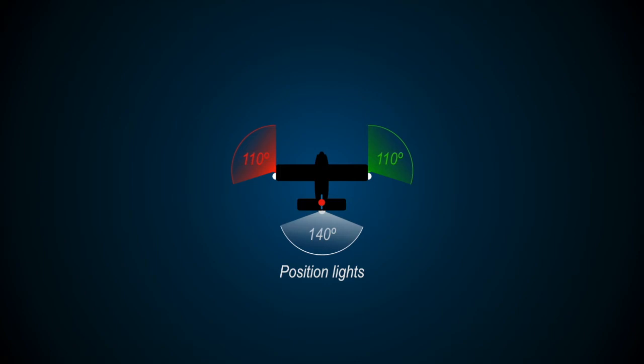These lights are particularly useful at night, as they help pilots to gauge which direction other aircraft traffic is moving in and avoid the risk of collision.